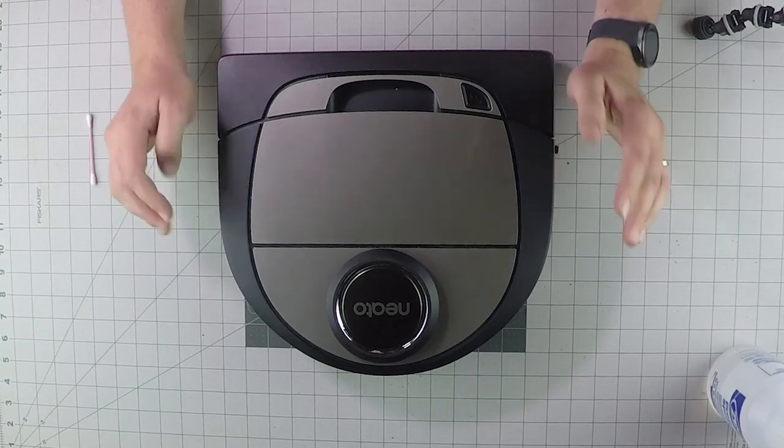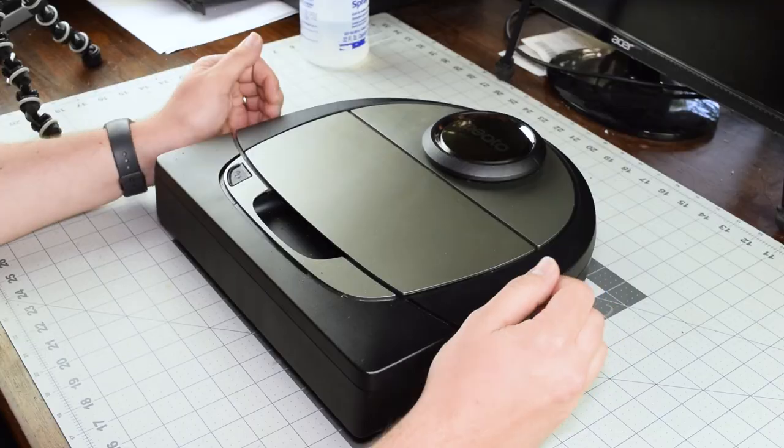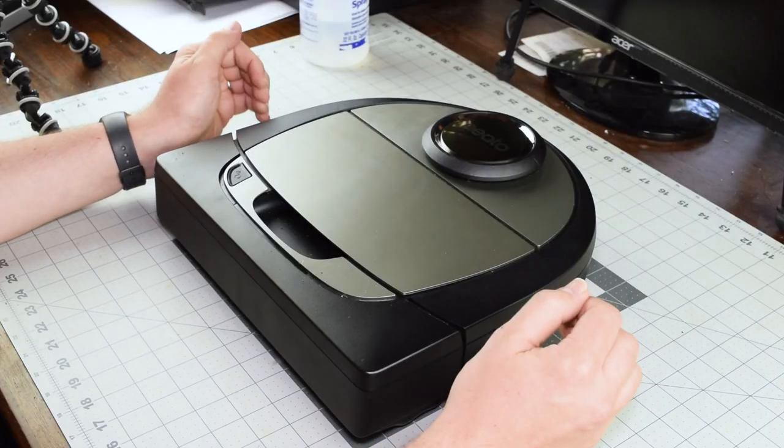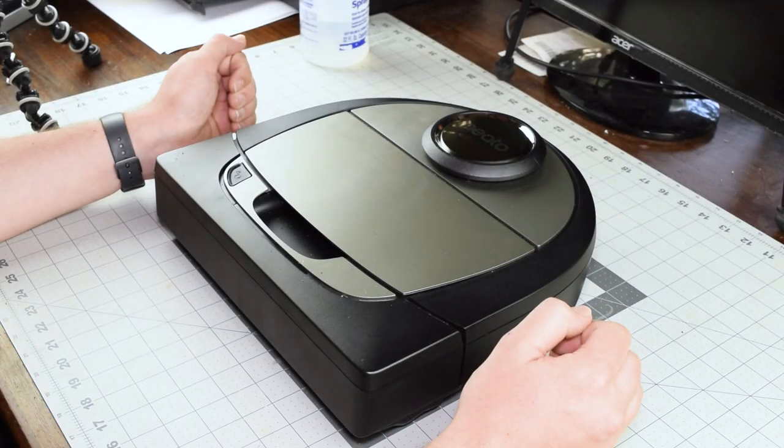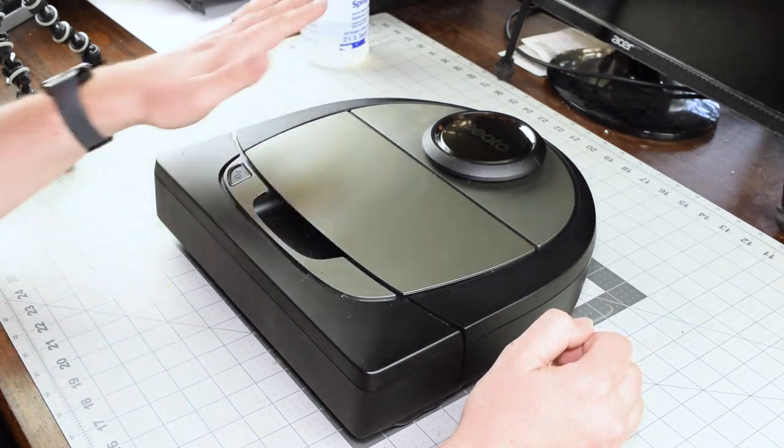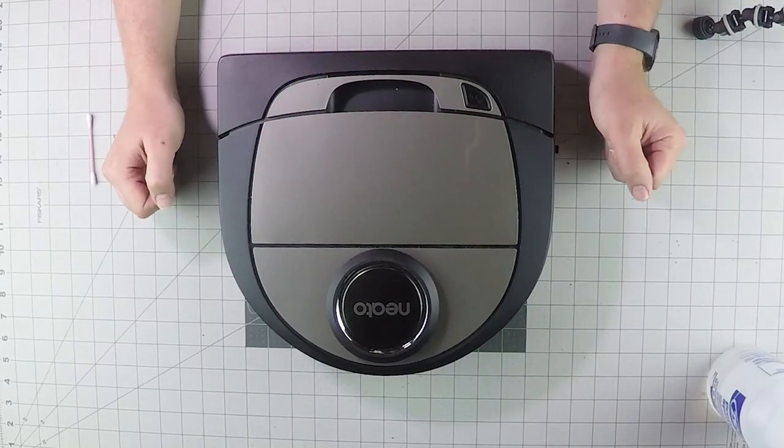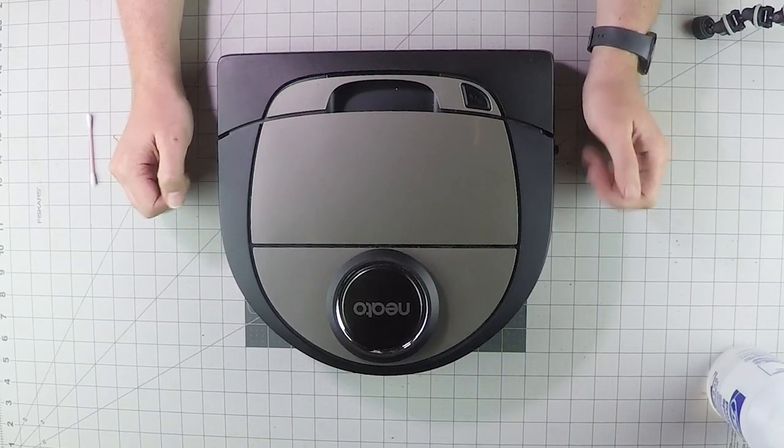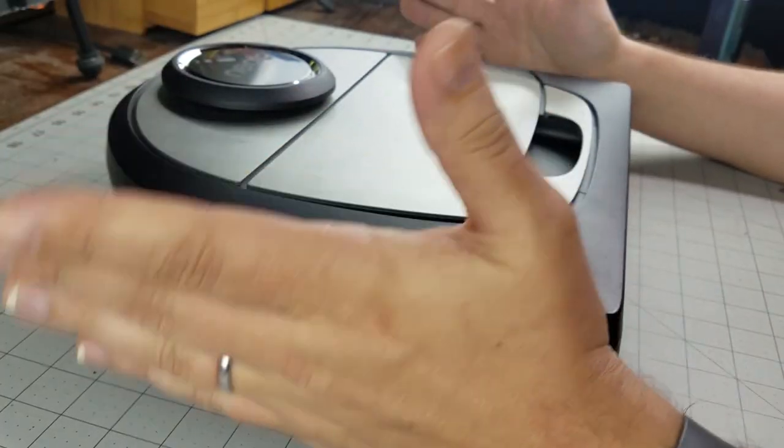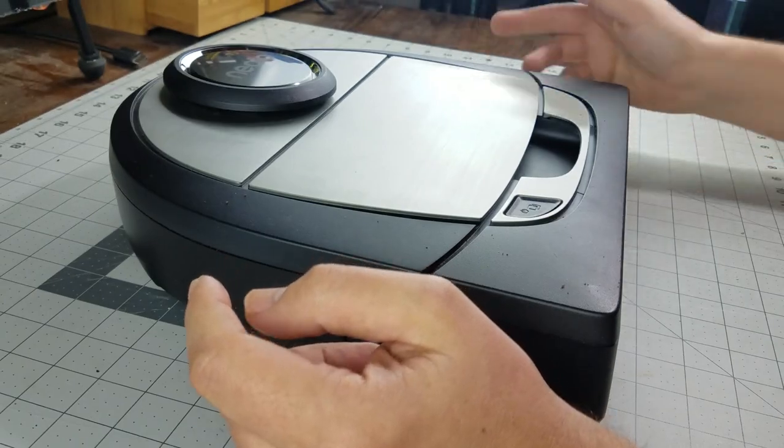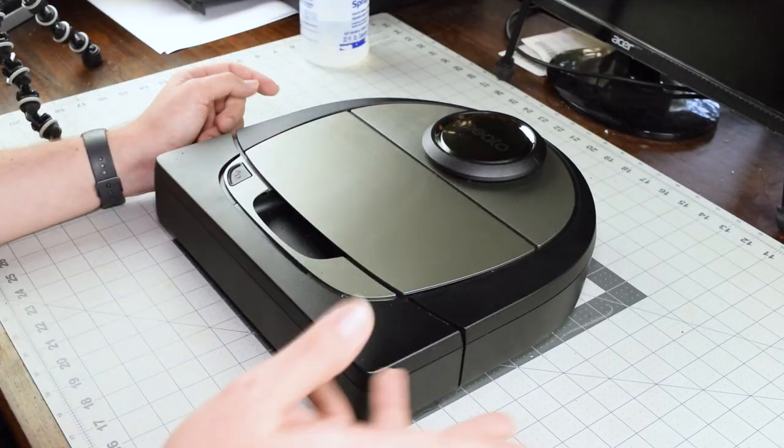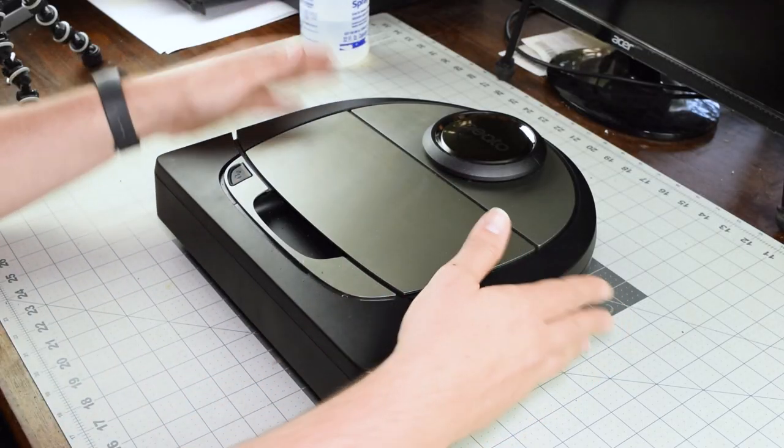In this tutorial I'll teach you how to deep clean your Neato BotVac Connected series vacuum. This will work for the entire BotVac Connected series. This is a D7, but it will work for the D5, D3, and BotVac Connected.